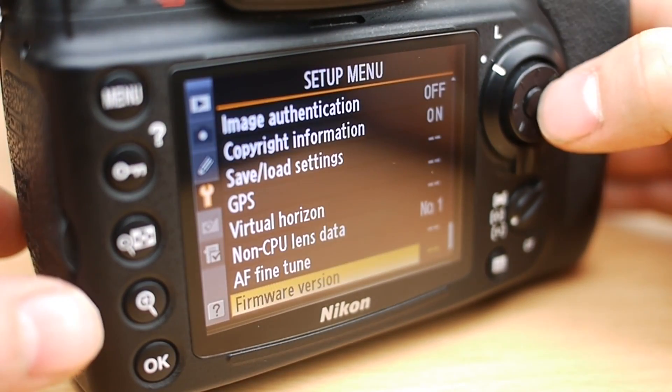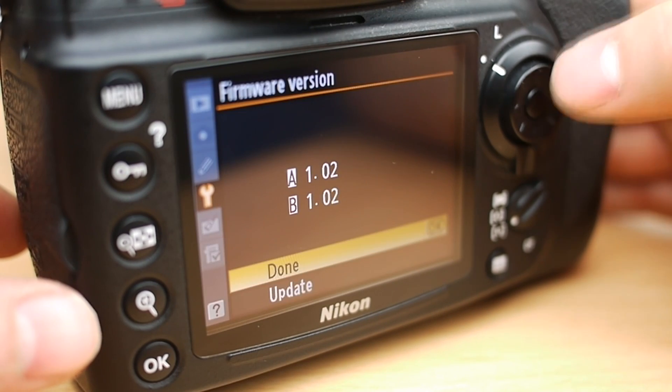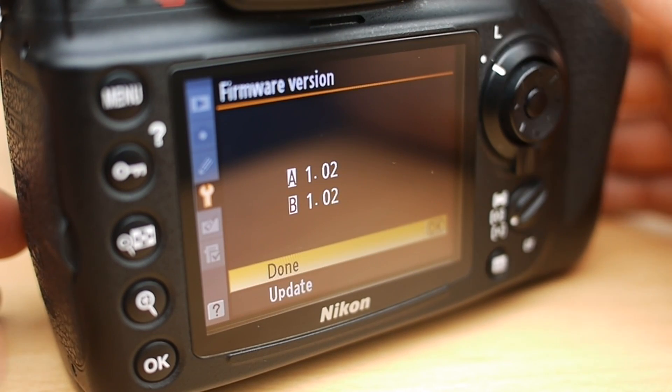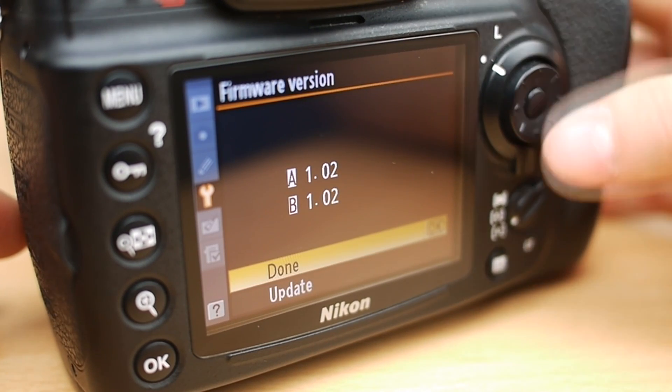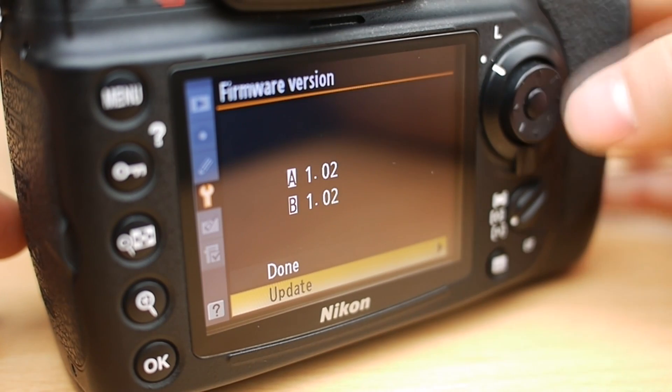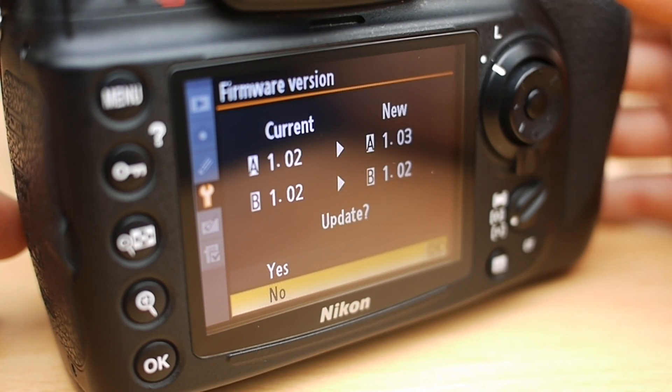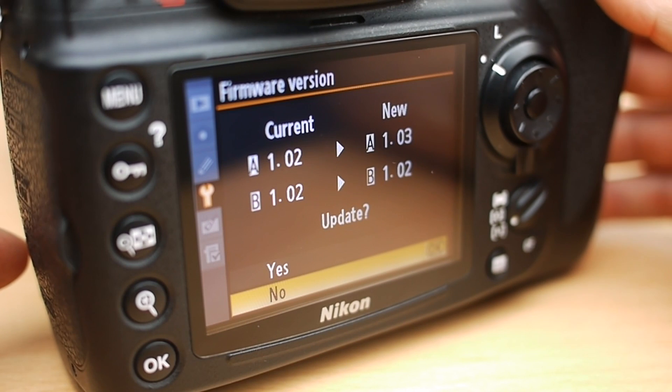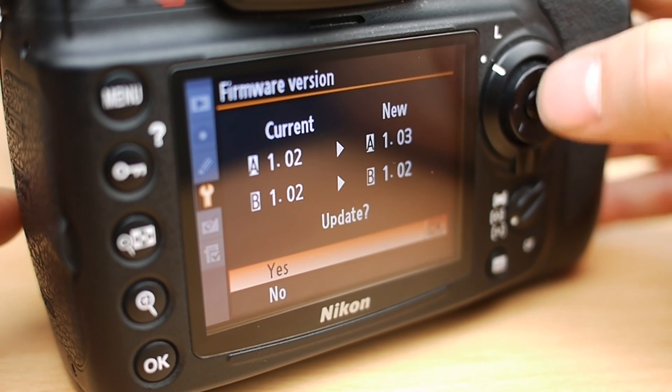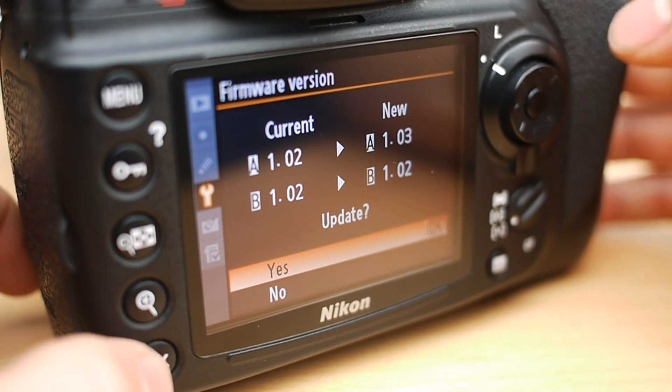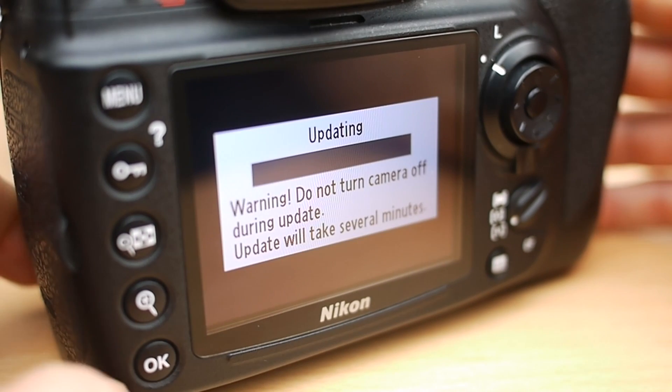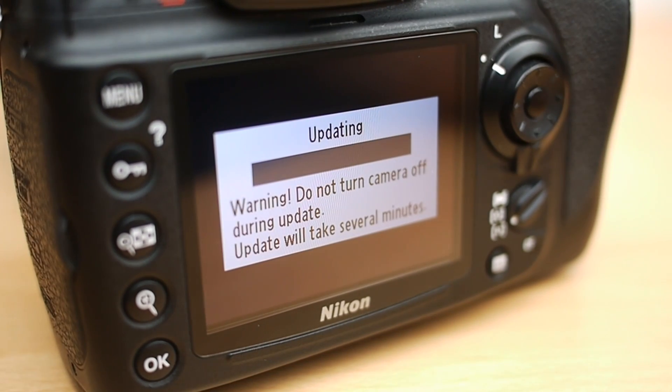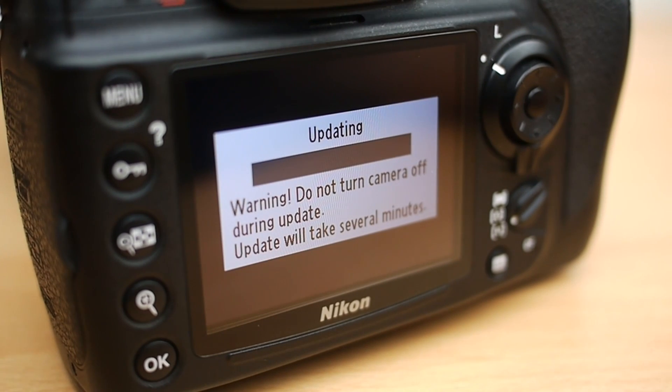And then go to the menu again and go to the firmware version again. You'll see now it's come up with update on the bottom, so scroll down to update, click across and it will ask you if you want to update. So click yes and then the update will start. This might take a few minutes so we're just going to let it go on with it and we'll come back when it's done.